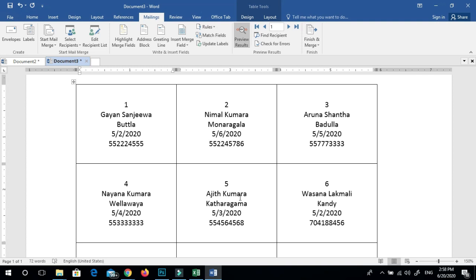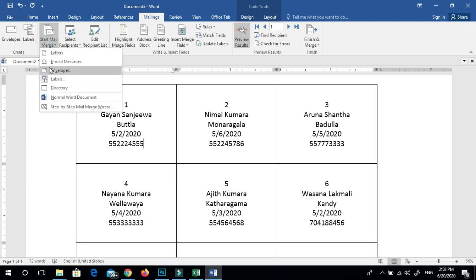This is the Word document to insert the word document, so we can use the label. We will have our first product and the next product. The next step is to click on the link to start the mail merge for labels.